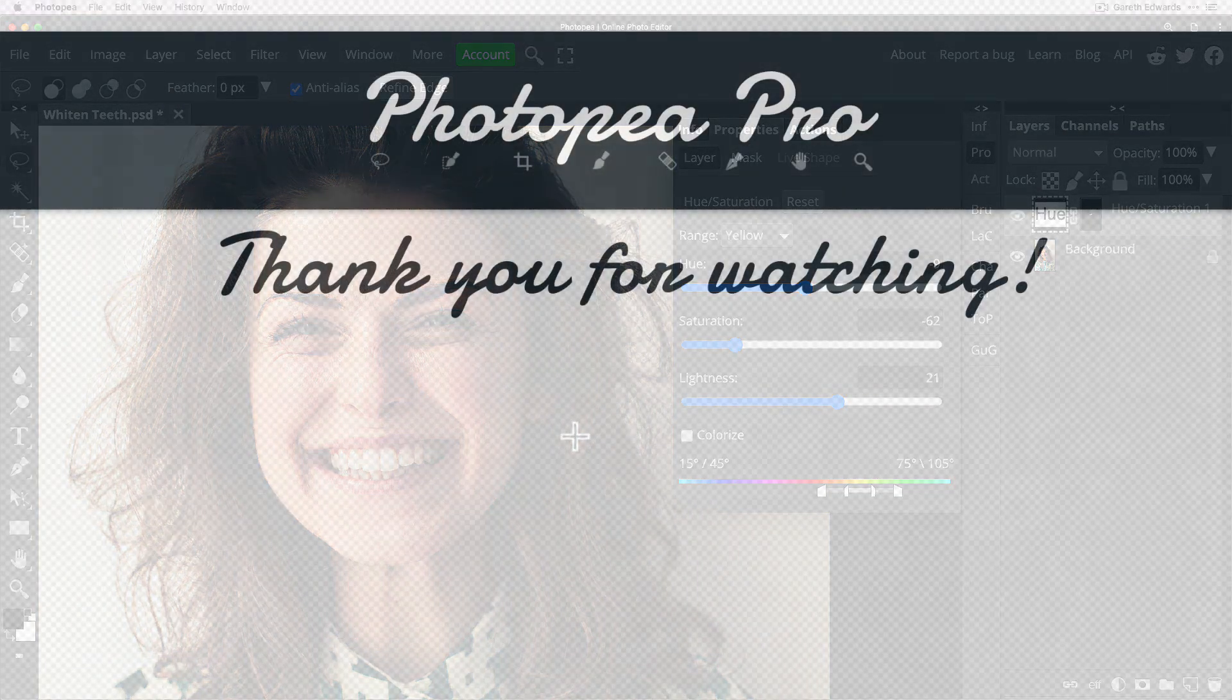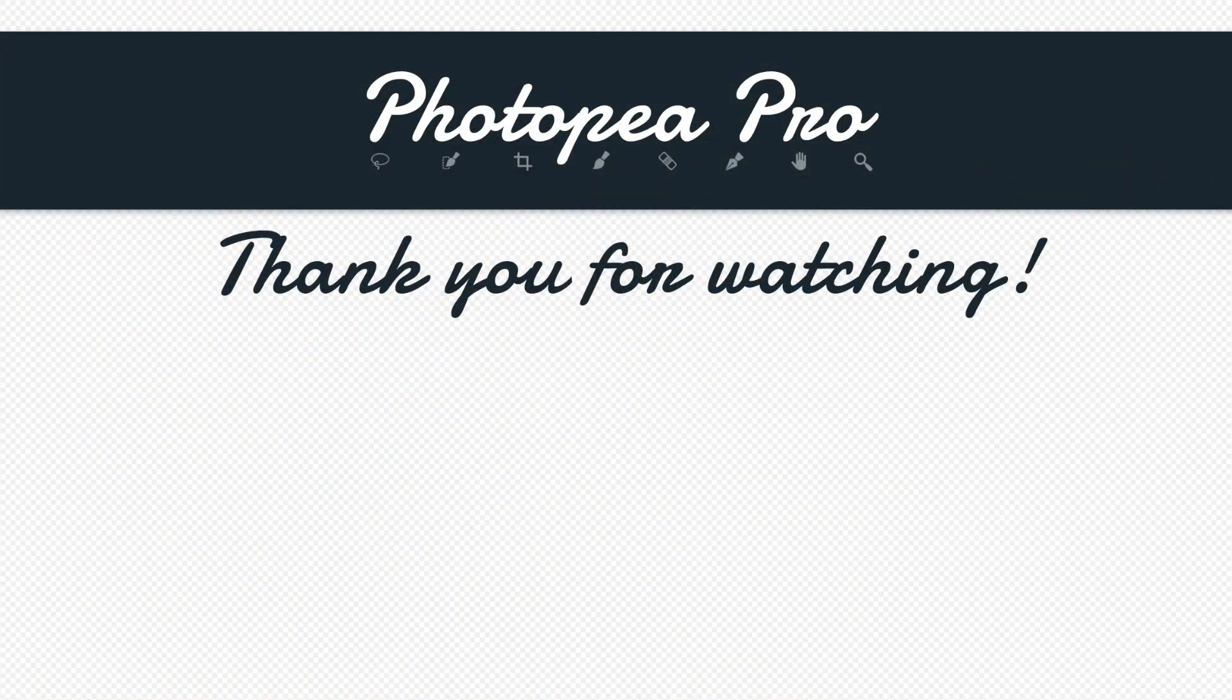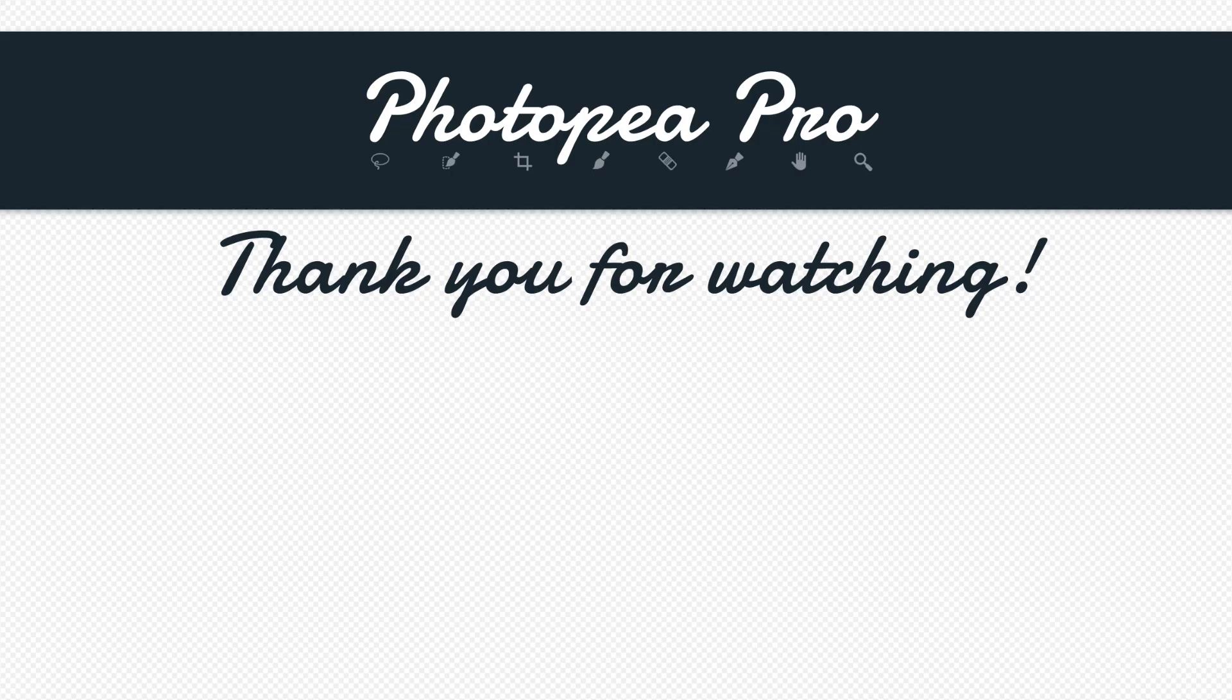If you did please give me a like because it really helps the channel get pushed in YouTube and a comment or subscription would be fantastic as well but for now thank you very much and I will see you in the next one.